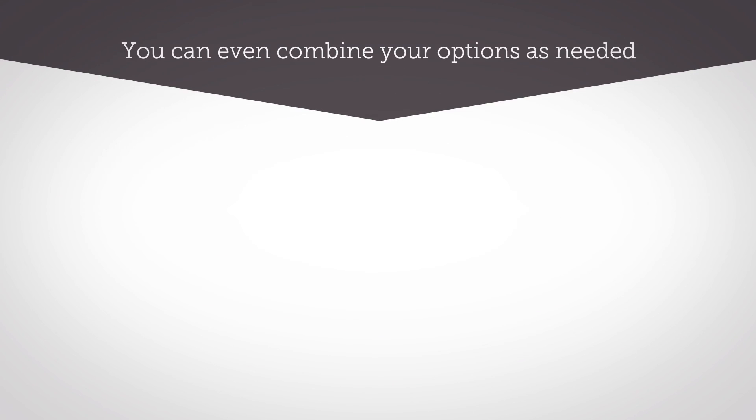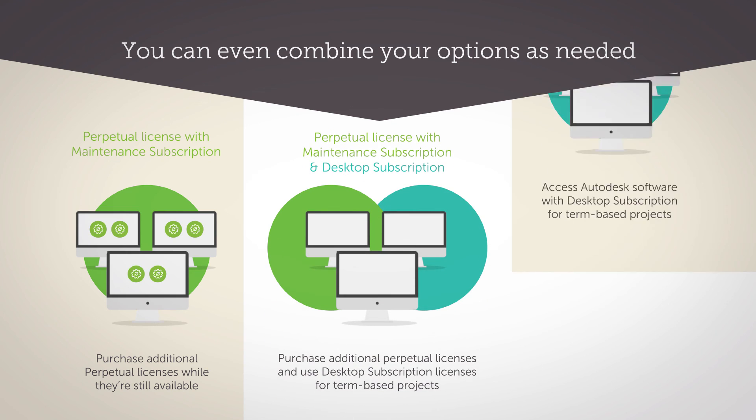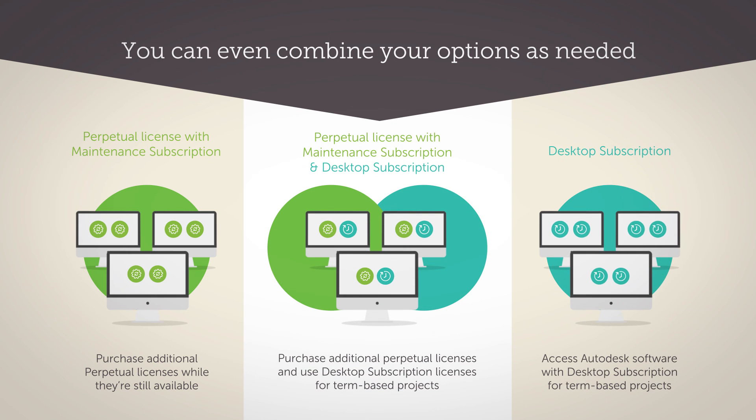Perhaps a combination of both is right for you. No matter what your needs are, there's an option for you.